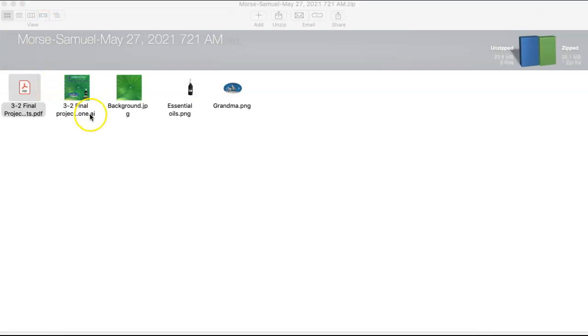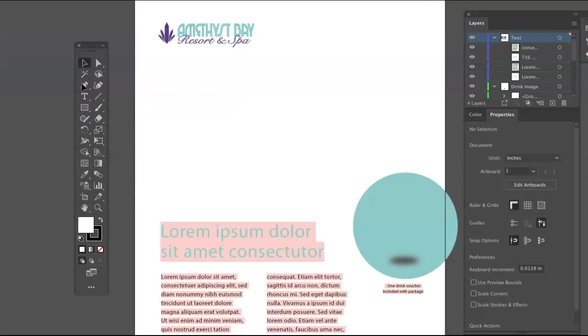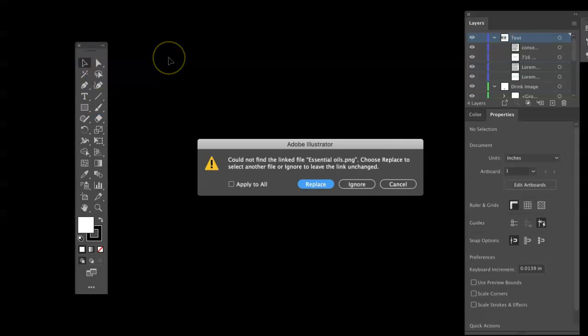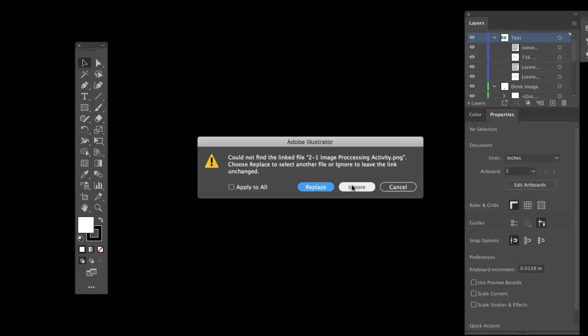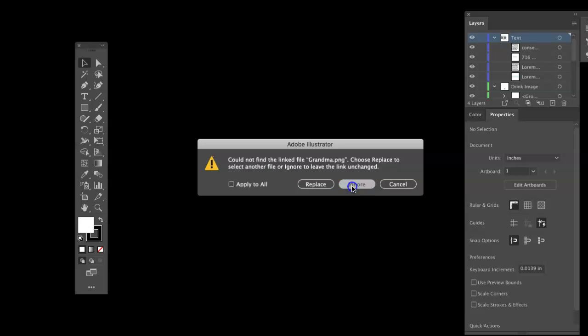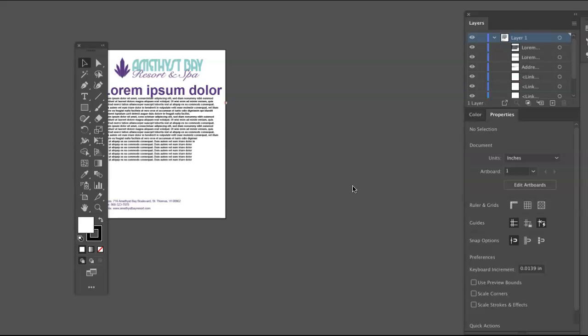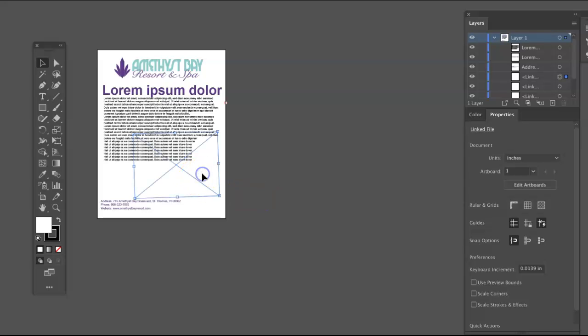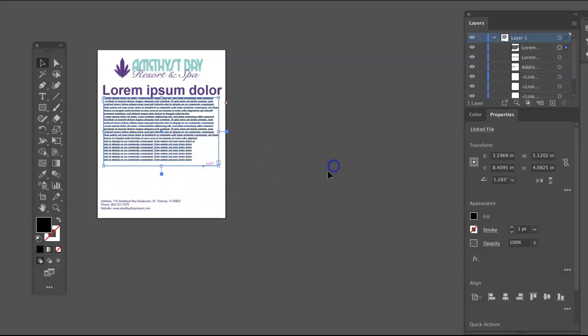Okay, so when I open up your Illustrator file I am prompted for images. This tells me that they are not embedded but they are rather linked. So after I click through that, ignore on all of those, this is what I'm left with—boxes for where images were.